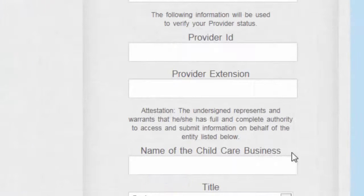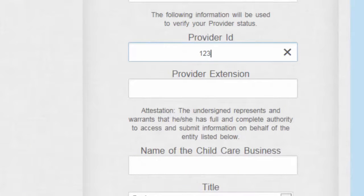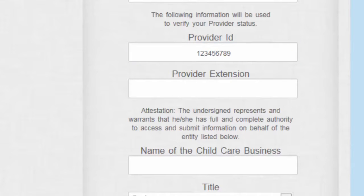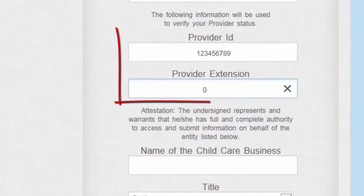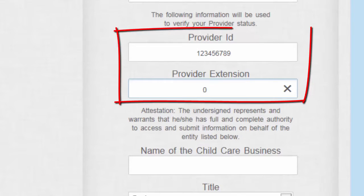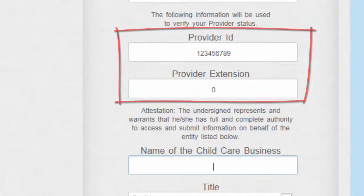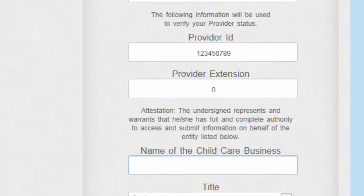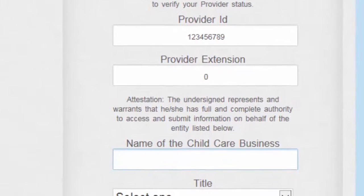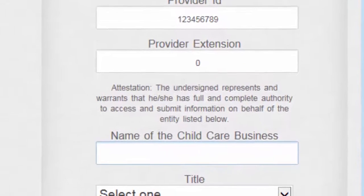Next, you must enter your Provider ID and Extension Number. Your Provider ID is either your Employer Identification Number or your Social Security Number, which can be found on your W-9. Your Provider Extension Number is listed on your Attendance Sheet. If you need assistance with this information, please contact the Provider Services Team. Pay special attention to the attestation below the Provider Extension.